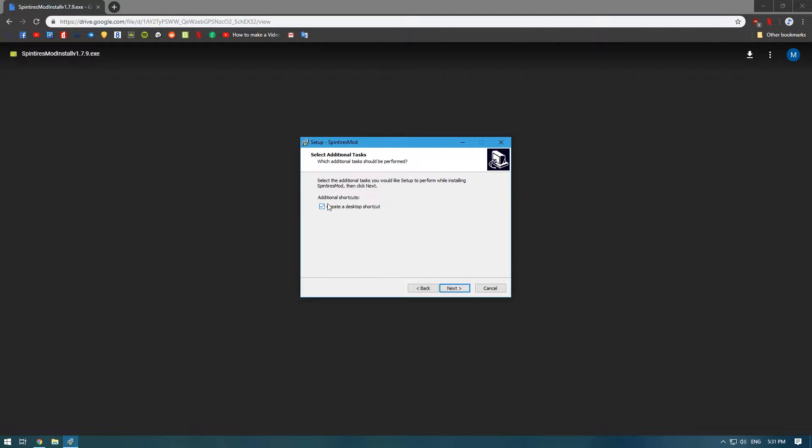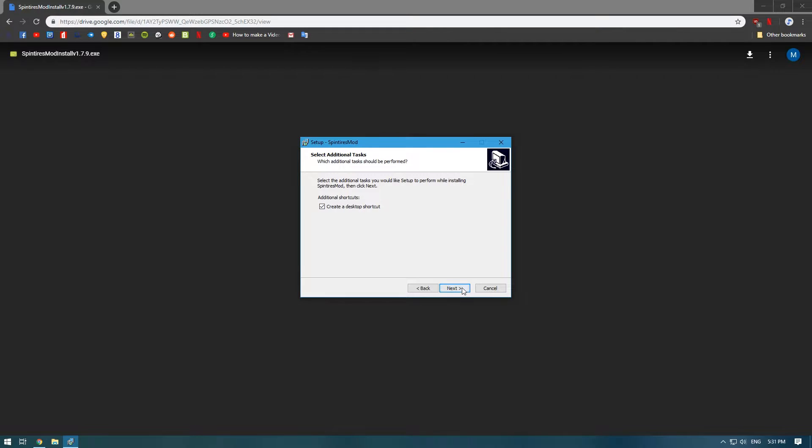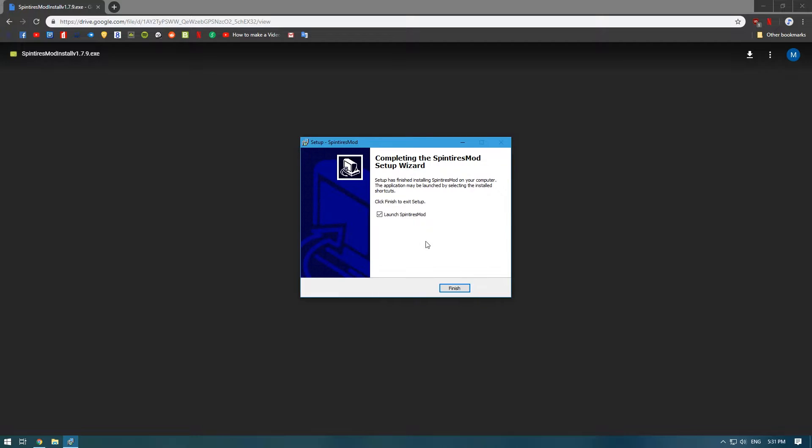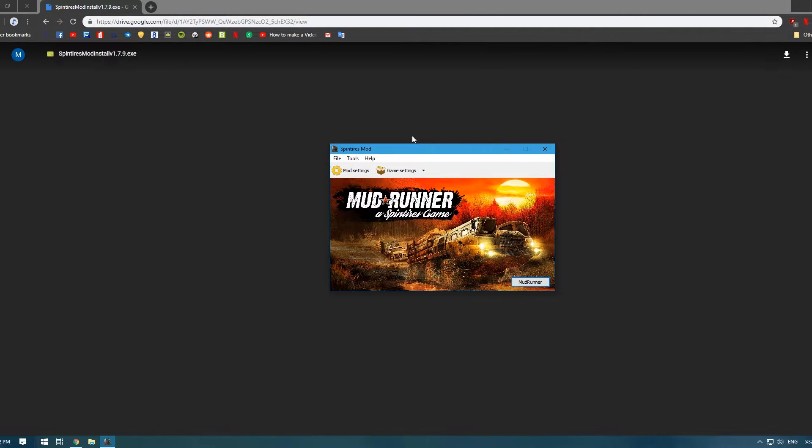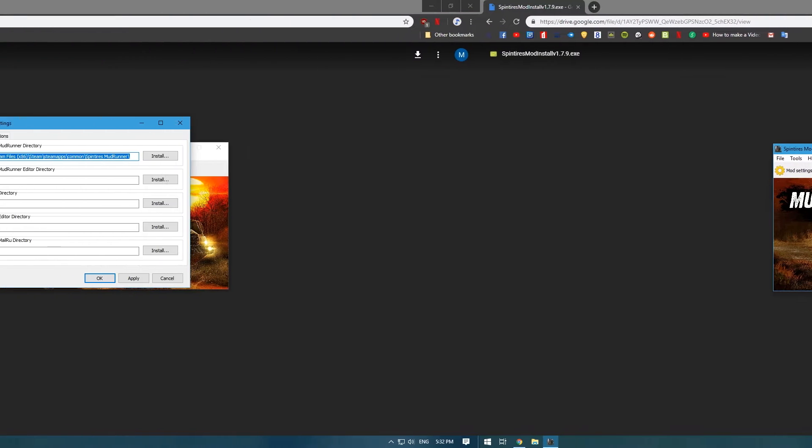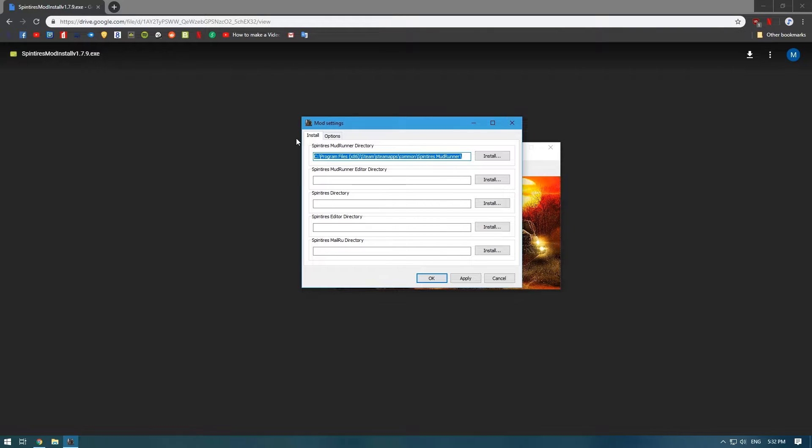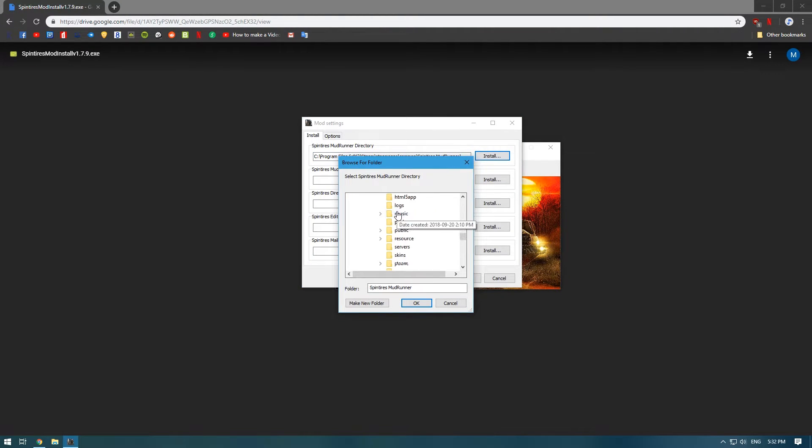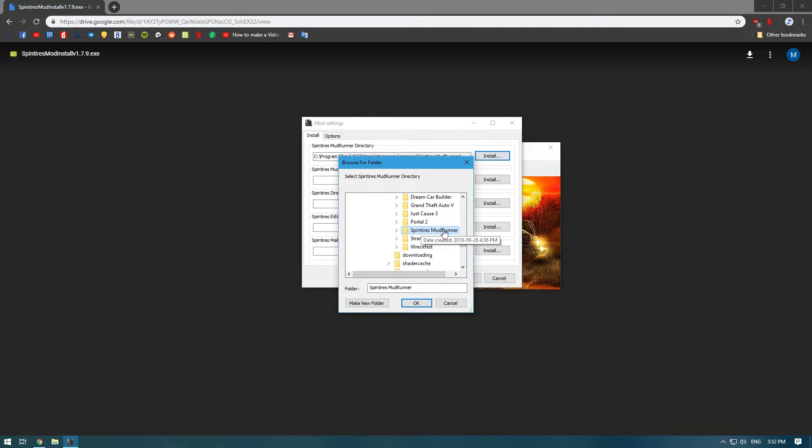...why not, Next, and Install. Press Finish and it's going to launch the mod. Yours is probably going to show up blank, so you're just going to want to press Install and choose your Spin Tires Mud Runner directory...